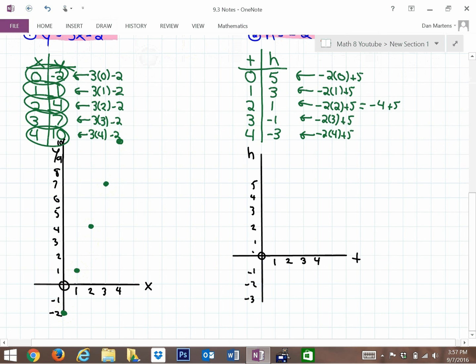For the last graph, t is the horizontal axis and h is the vertical axis, covering negative 3 up to 5. Plotting the ordered pairs: (0, 5) is right here, (1, 3) is right here, (2, 1) is here, (3, -1), and (4, -3).